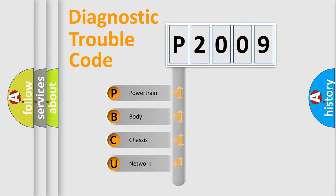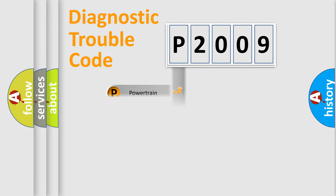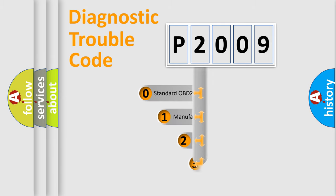We divide the electric system of automobile into four basic units: powertrain, body, chassis, and network. This distribution is defined in the first character code.